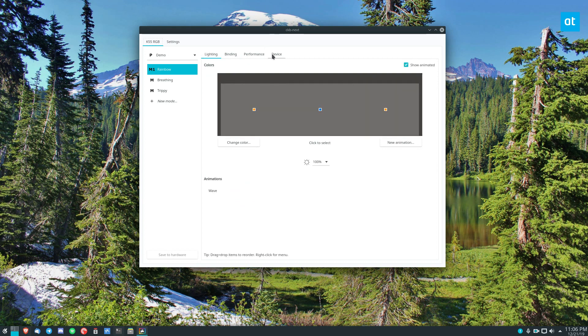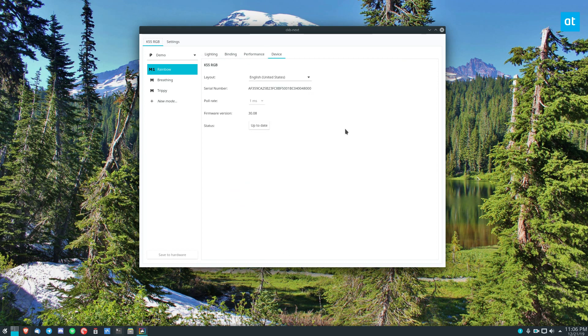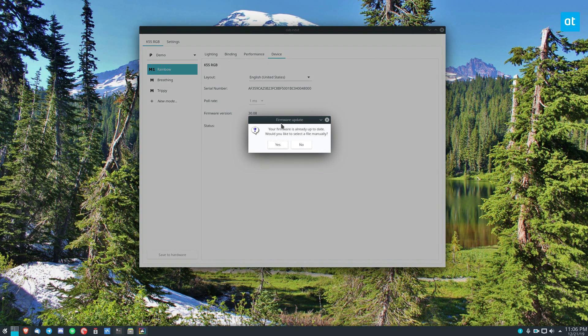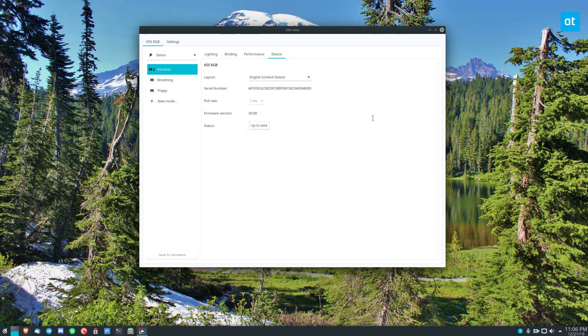What we need to find is the device section. Now my firmware says it's up to date. But I can also select one manually. But that's not the point. I can't roll back my firmware just to show you what to do. So we're going to pretend that it's not up to date.